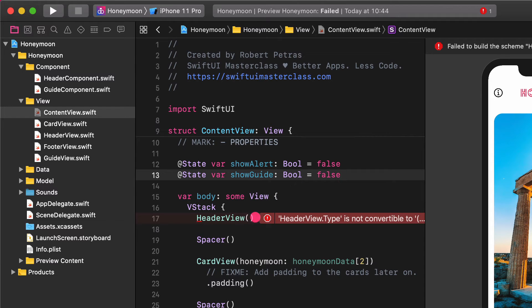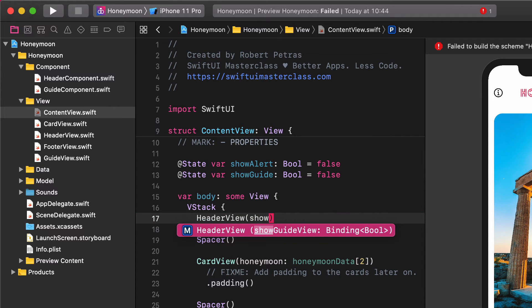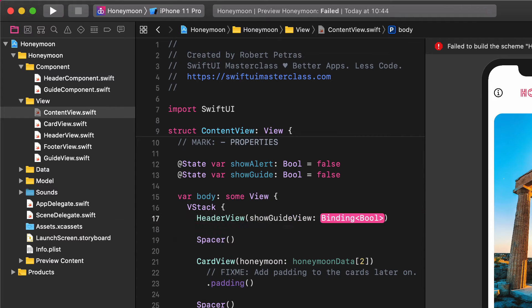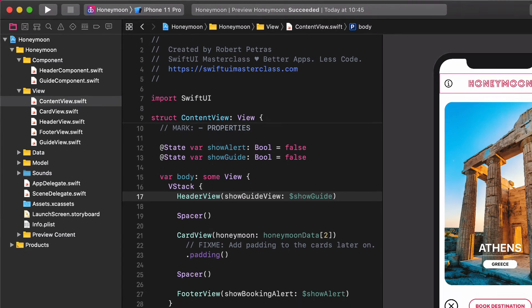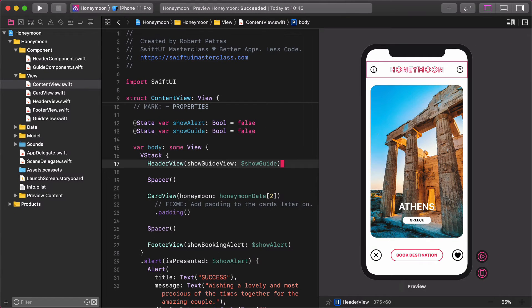Finishing with that, add this property to the header view. Header view, show guide view, show guide. Don't forget the dollar sign before the show guide since its value will change when a user taps on the question mark button.